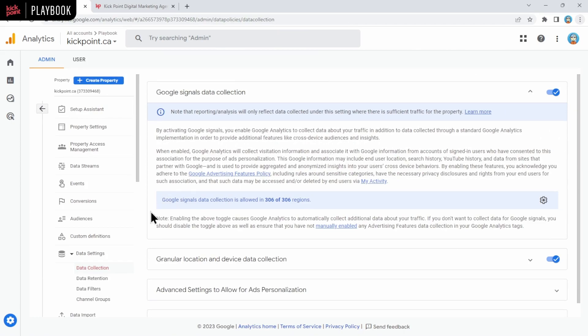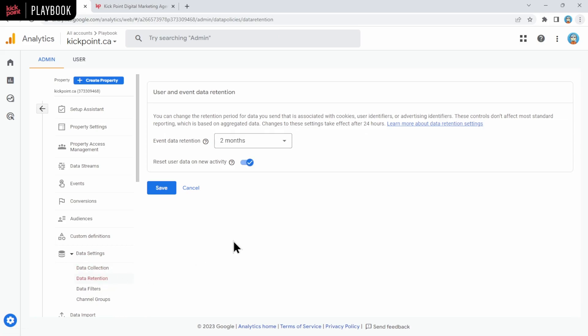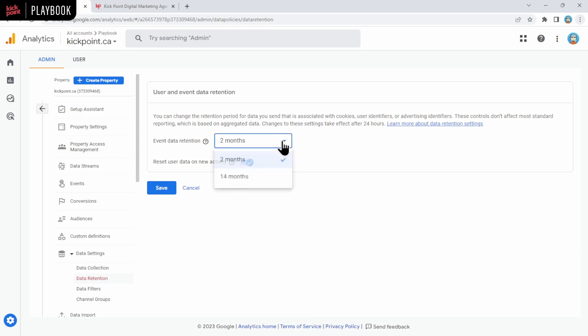Next is data retention. Now this is a bit of a misleading setting because people think it means that Google is ditching your data completely after two months. That isn't true. What they are doing is they're removing extra details on your events, what are called event parameters that are saved with events. It's important stuff. You want to have more than just two months of that. So definitely open up this dropdown, select this to 14 months instead, and then click save.